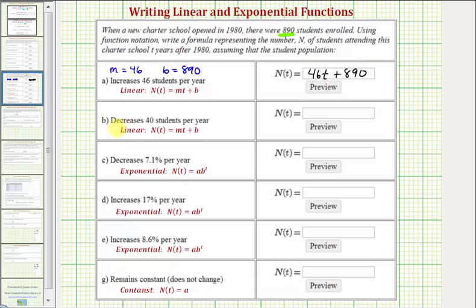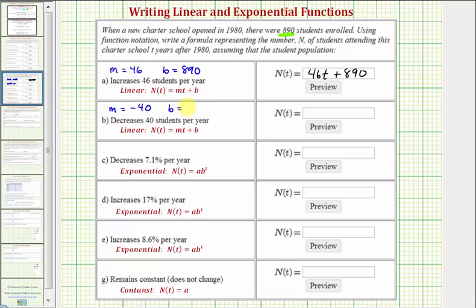Part b is decreasing by 40 students per year — still a linear function, but now m, the change in the student population per year, is negative 40, because it's decreasing. The starting population b is still 890. So the linear function is n(t) = -40t + 890.